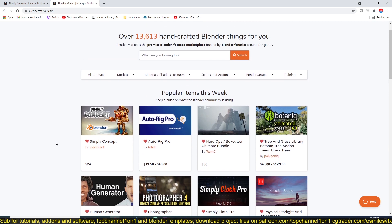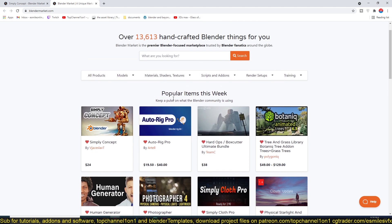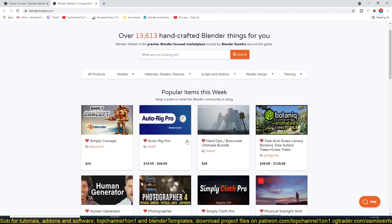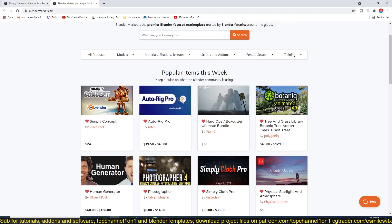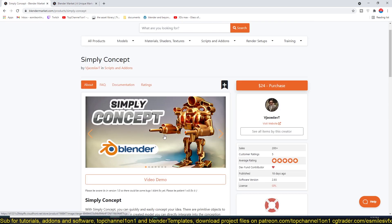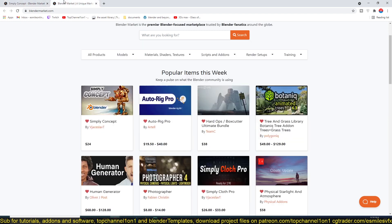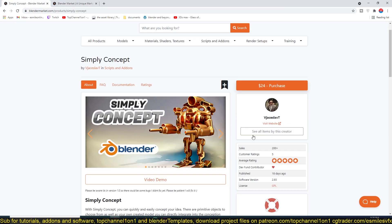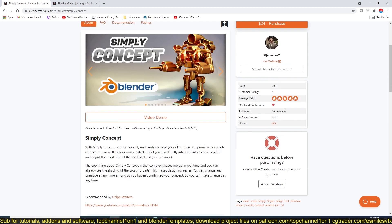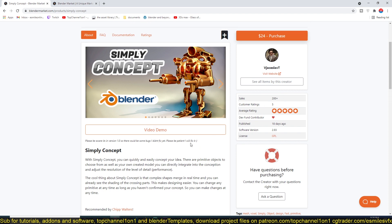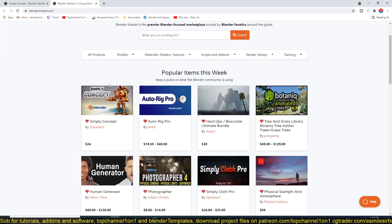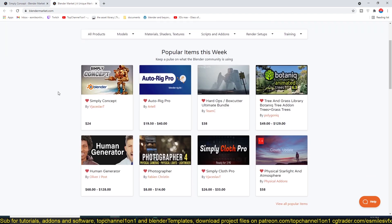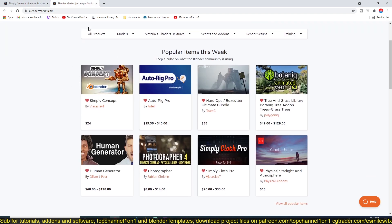For example, this Simply Concept add-on which he has just created—you can see it's 18 days with over 200 sales and it's on top of the Blender Market page.